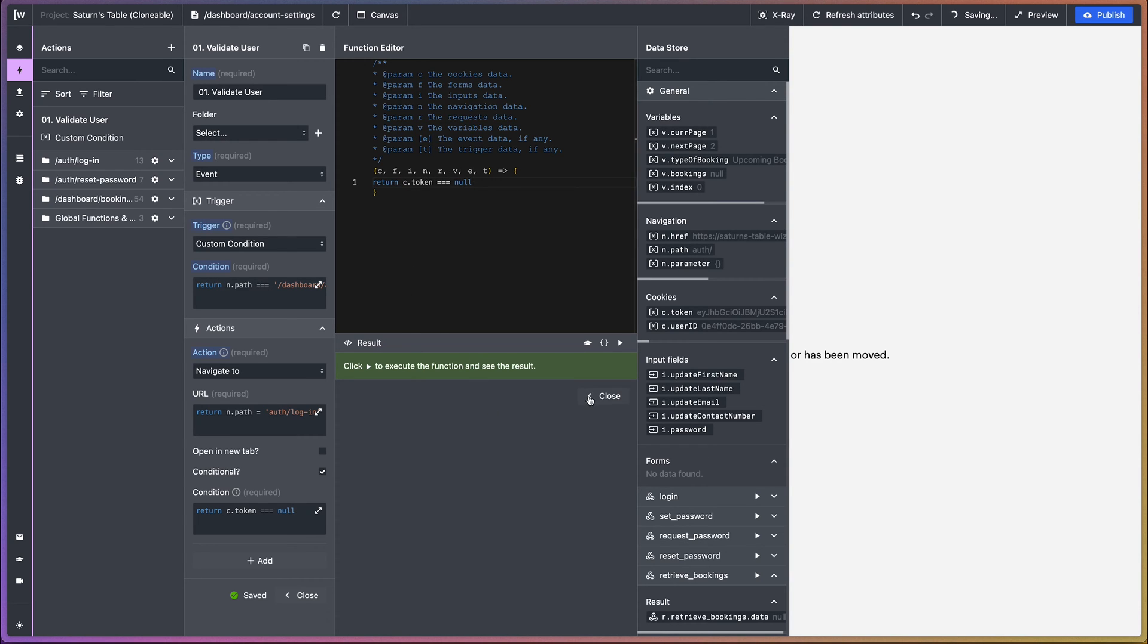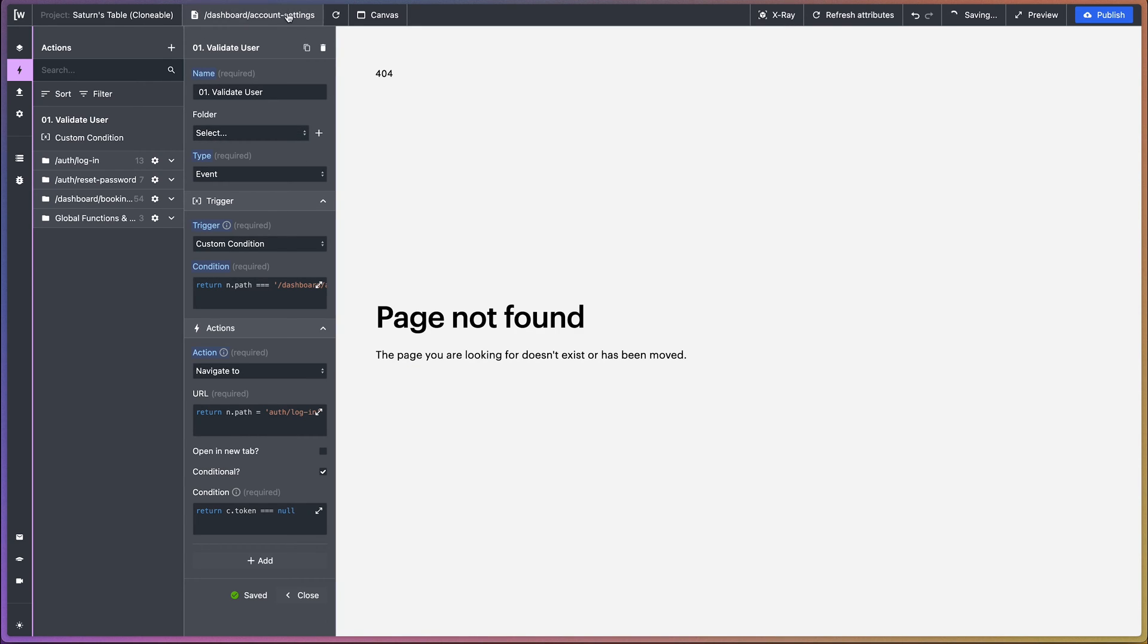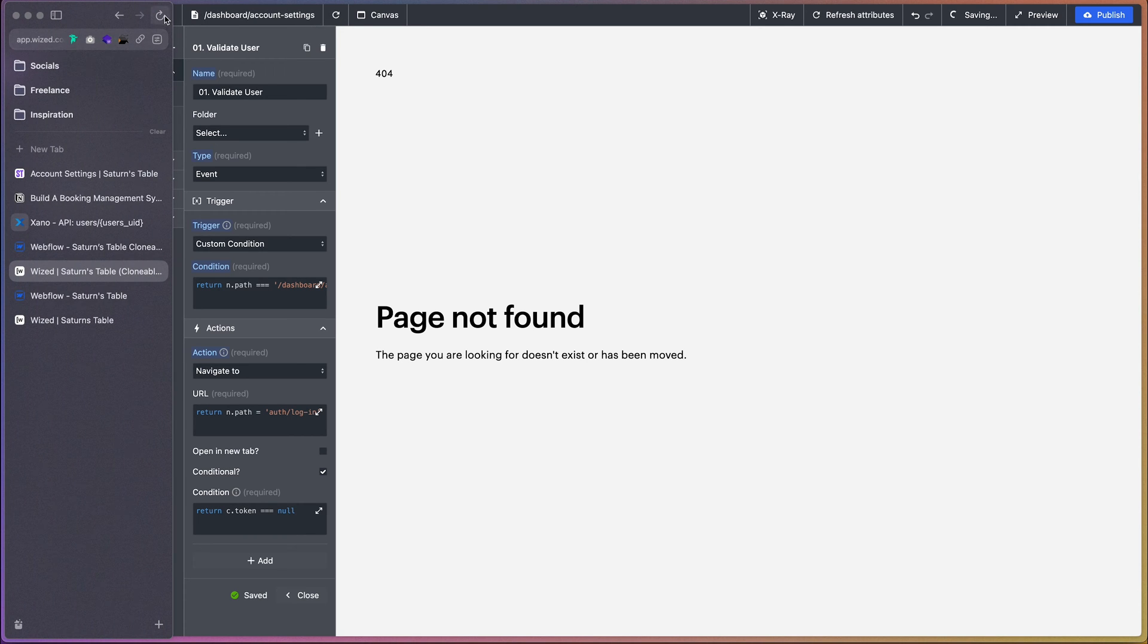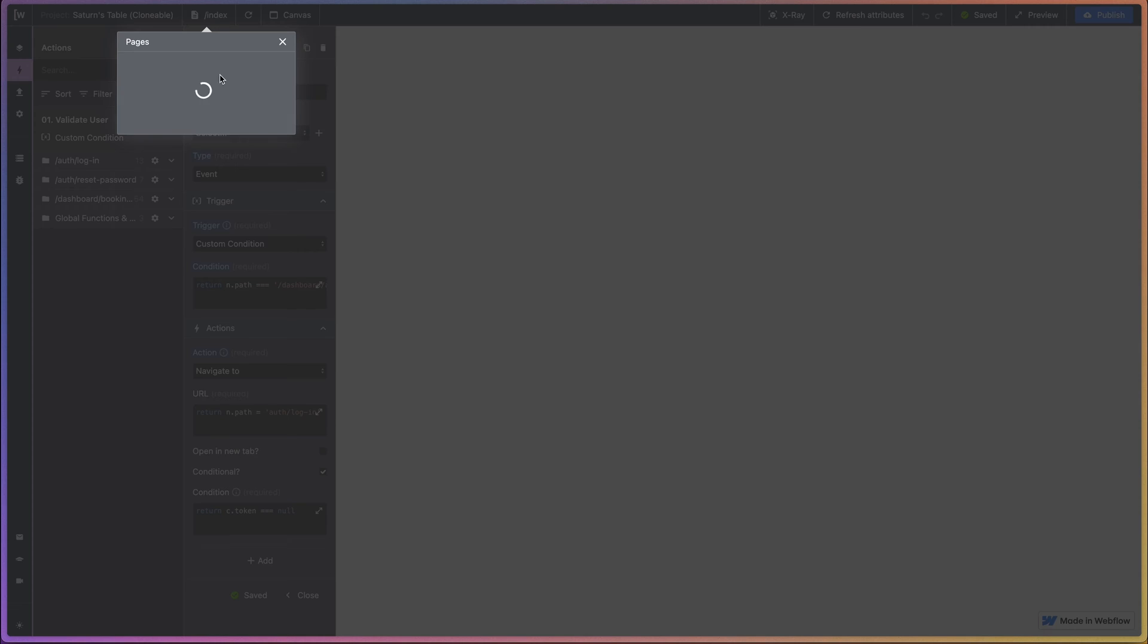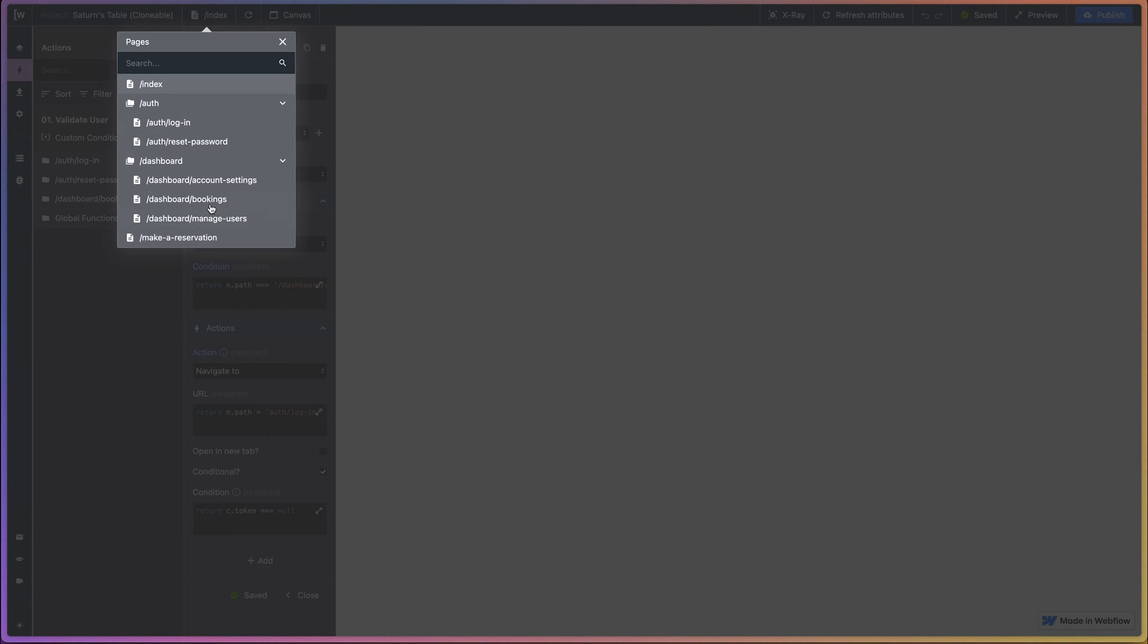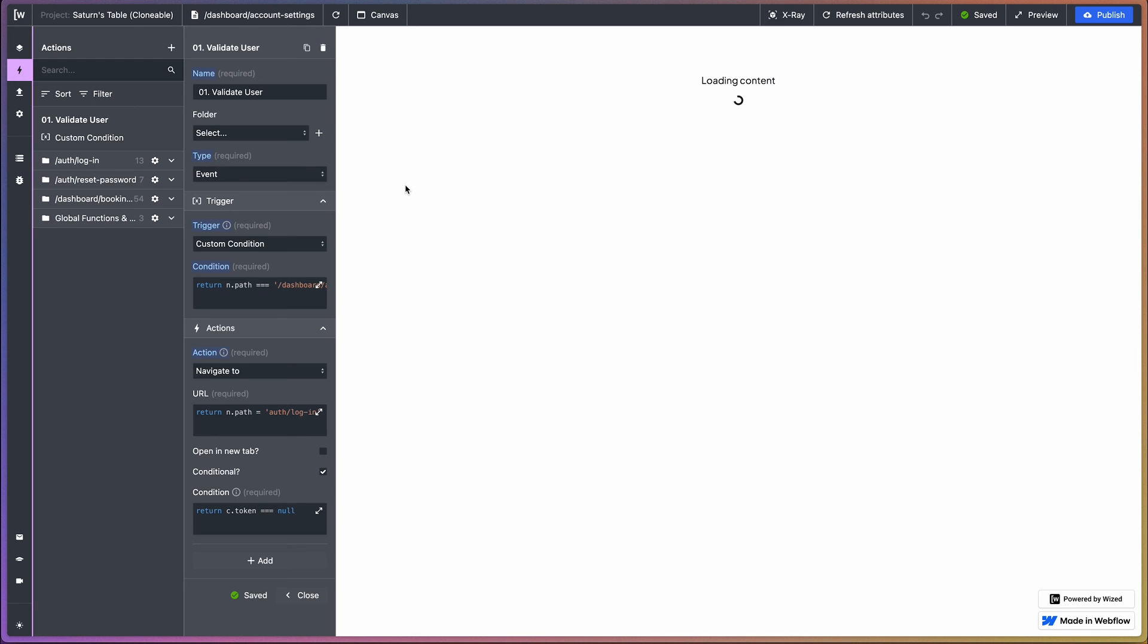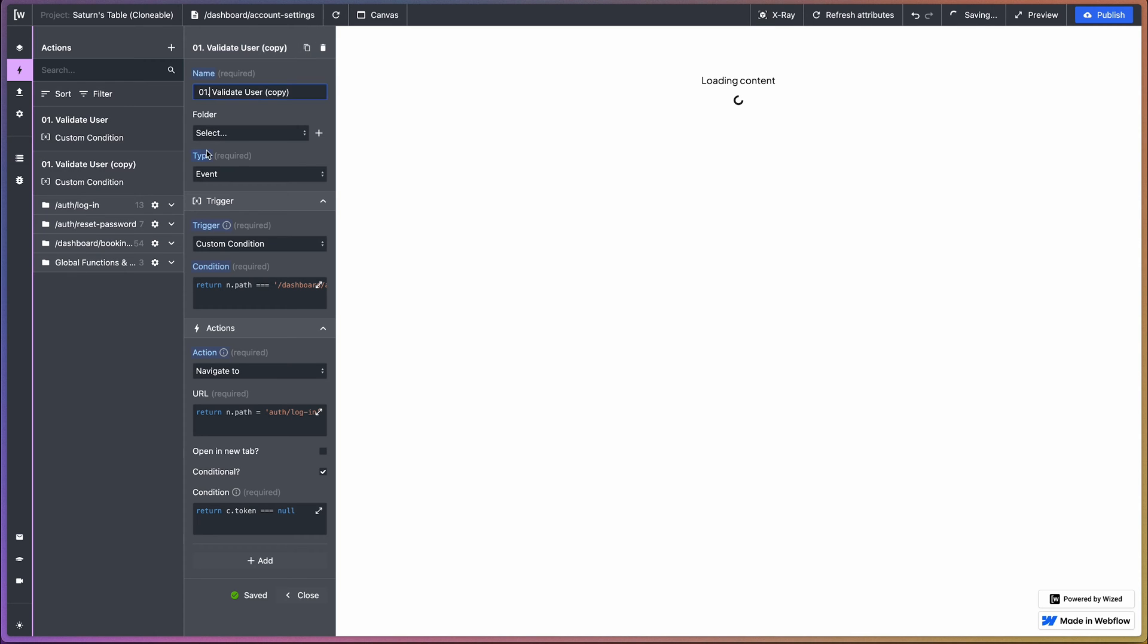There we go. So I think I might need to reload the page. All right, let's head over to account settings now. Okay, so that's the one for validate user.